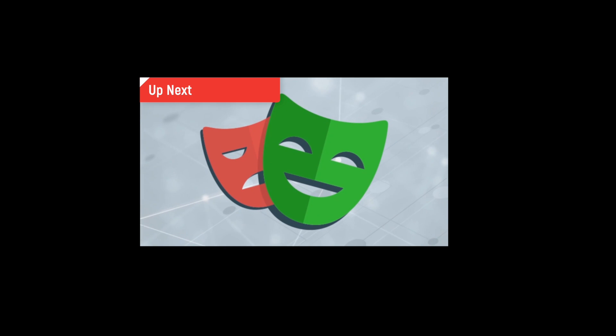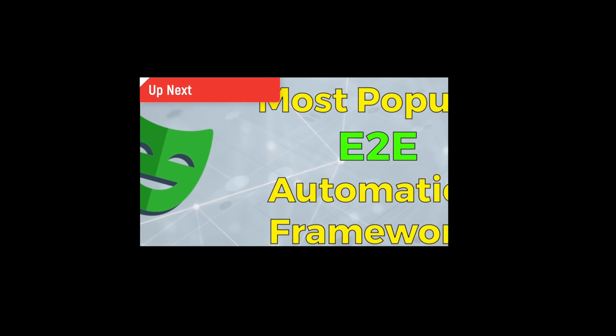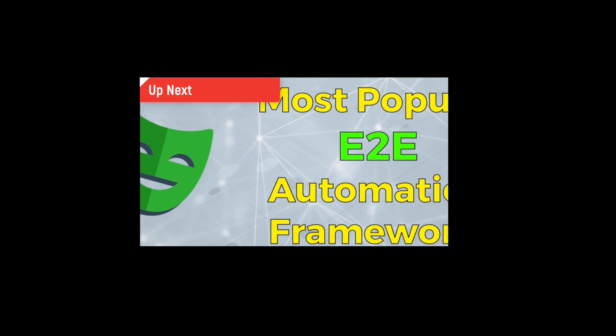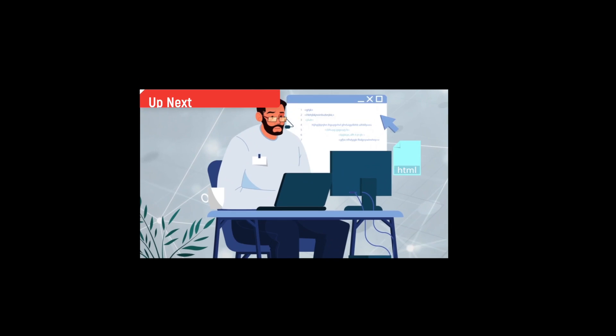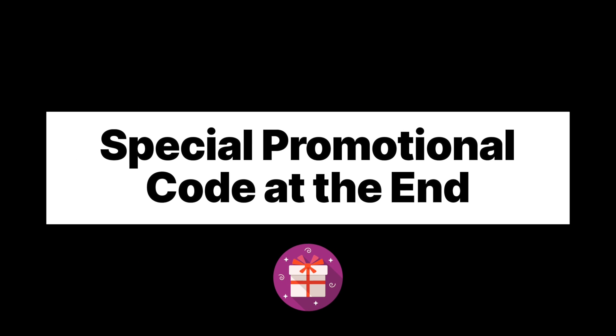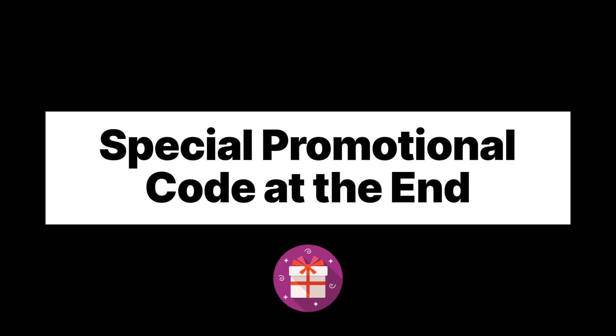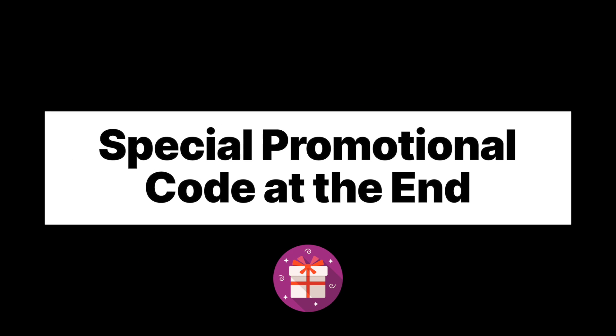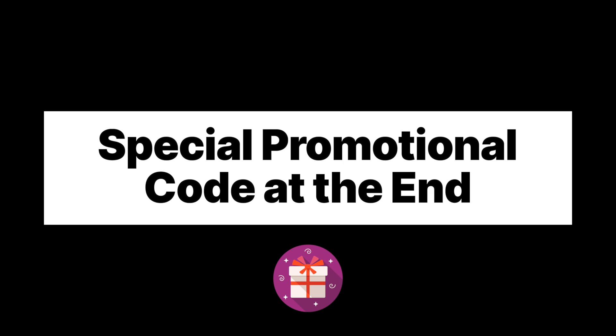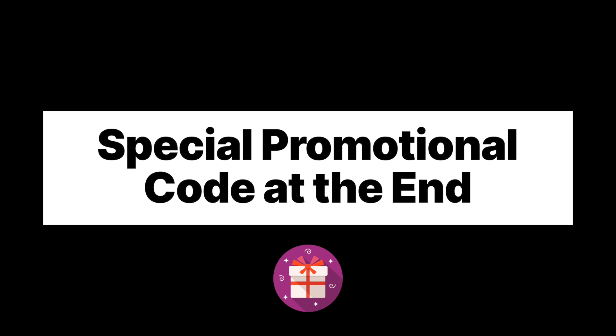Alright so without further ado, up next you will see the promotional video for this course where I will go through what I will cover in this course, and make sure to stick till the end as I will be sharing a special promotional code afterwards. So let's get started.